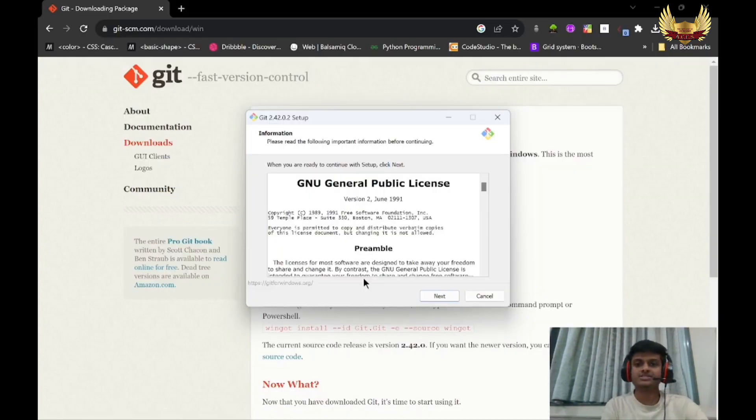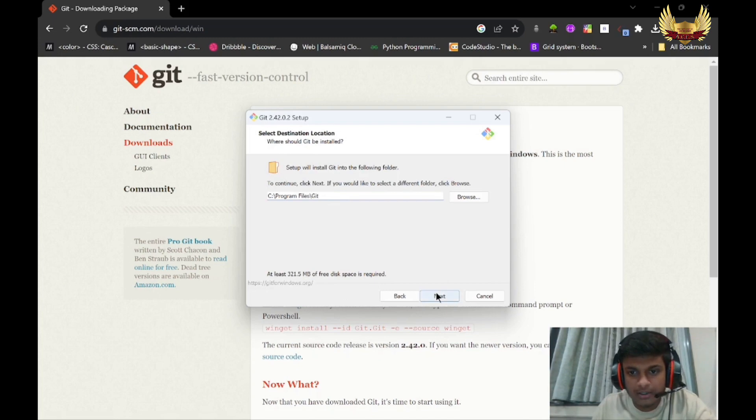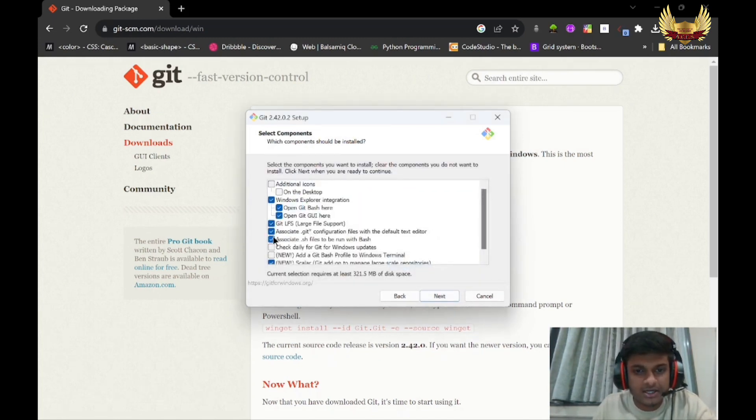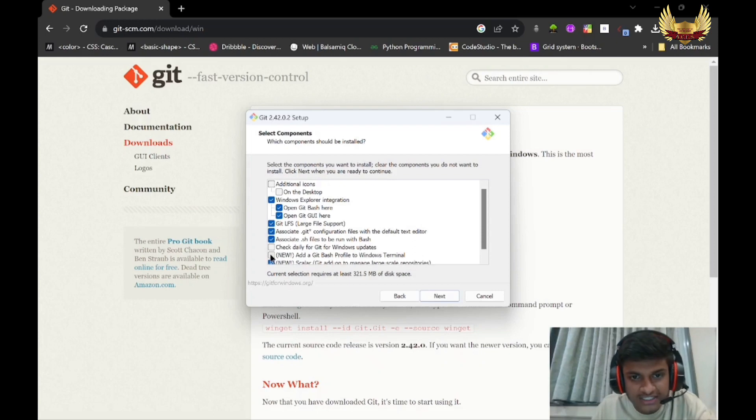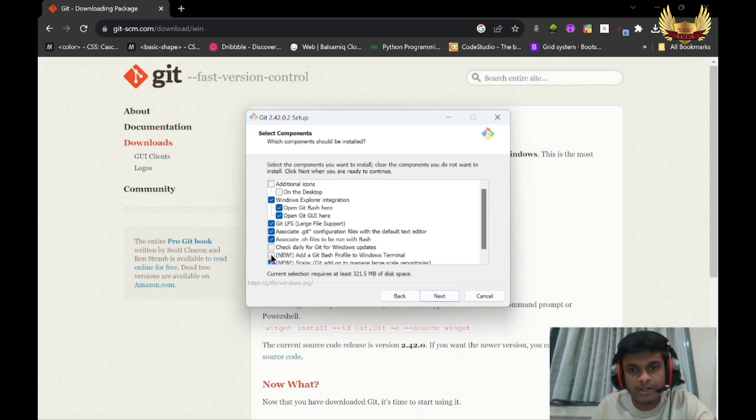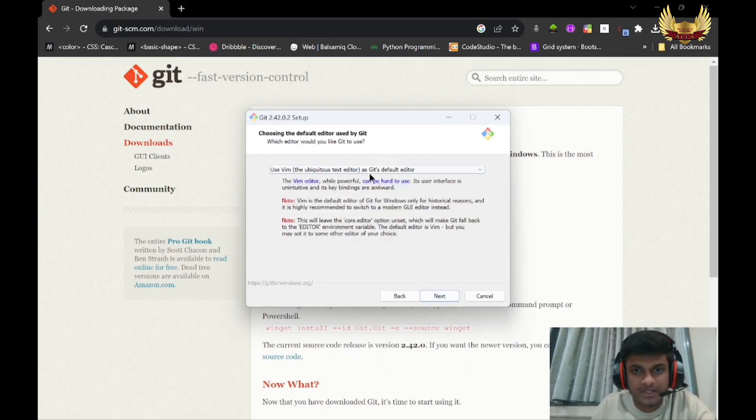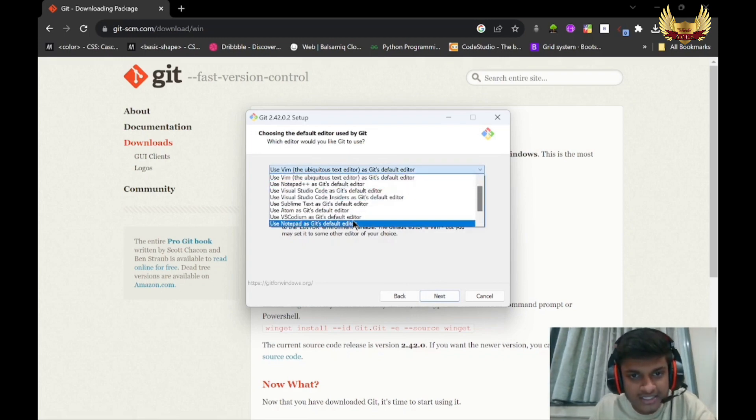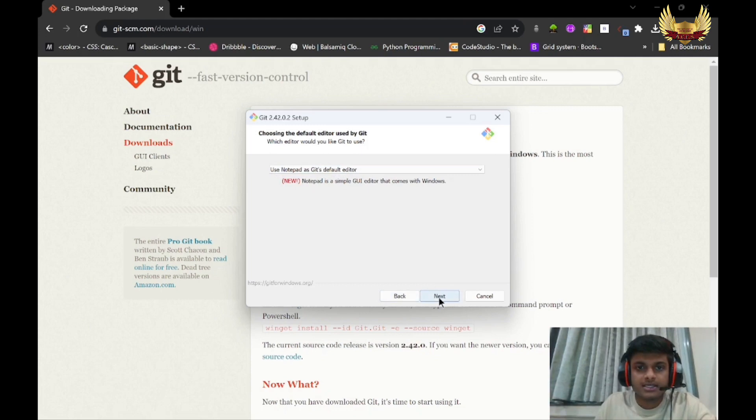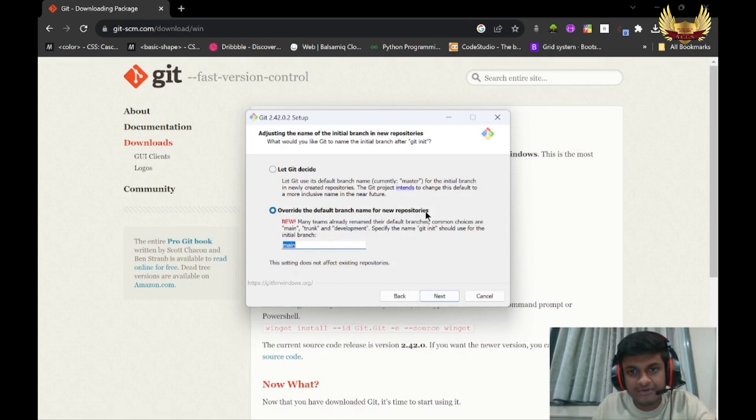Follow these steps to install Git Bash. Click Next. You can set your path whatever you want, then click Next. You have to select add Git Bash profile to Windows terminal - this will add Git Bash profile to the terminal of your Windows. Click Next. You can use any editor - I'm using Notepad as Git's default editor. Override the default branch name for new repositories.